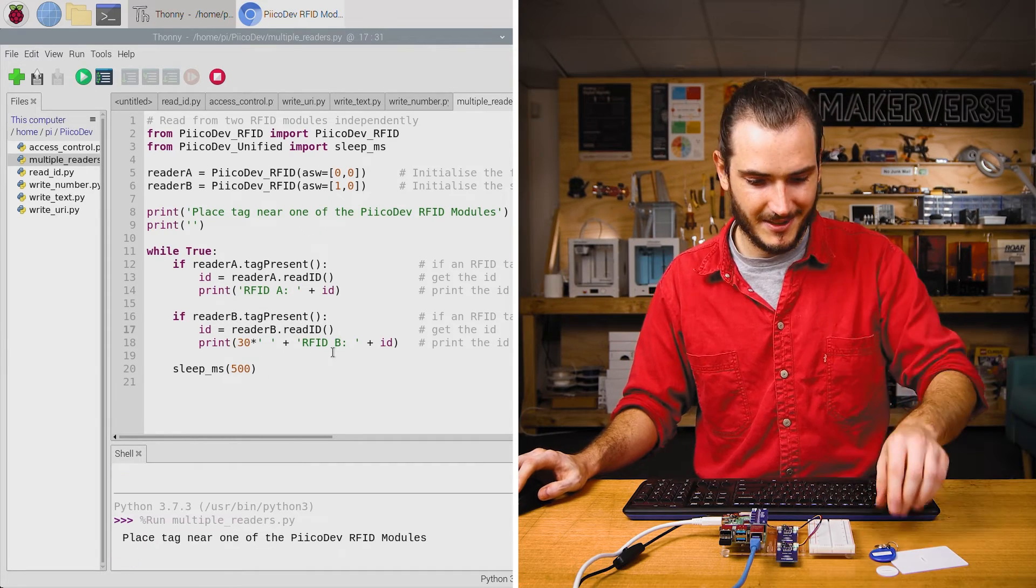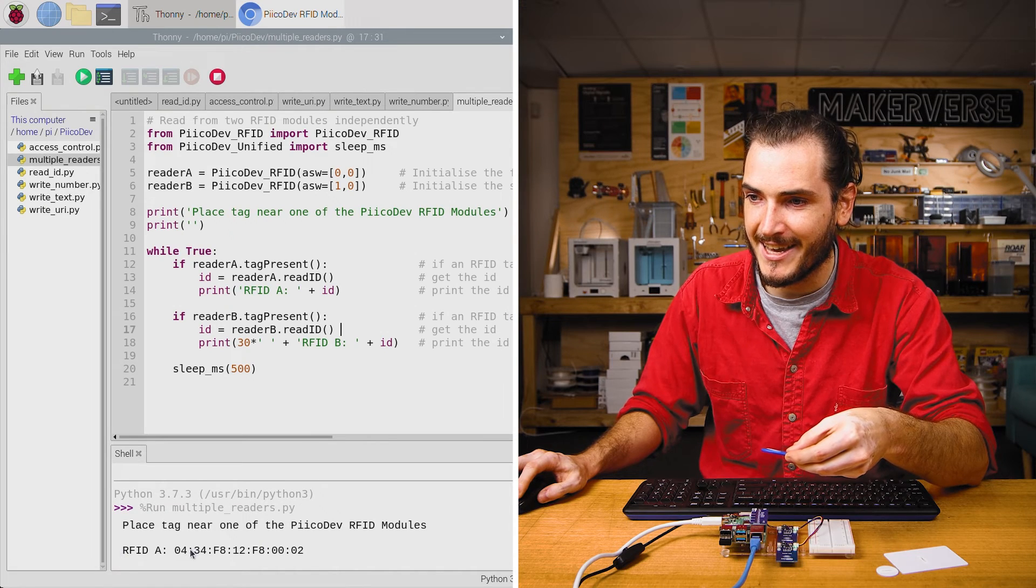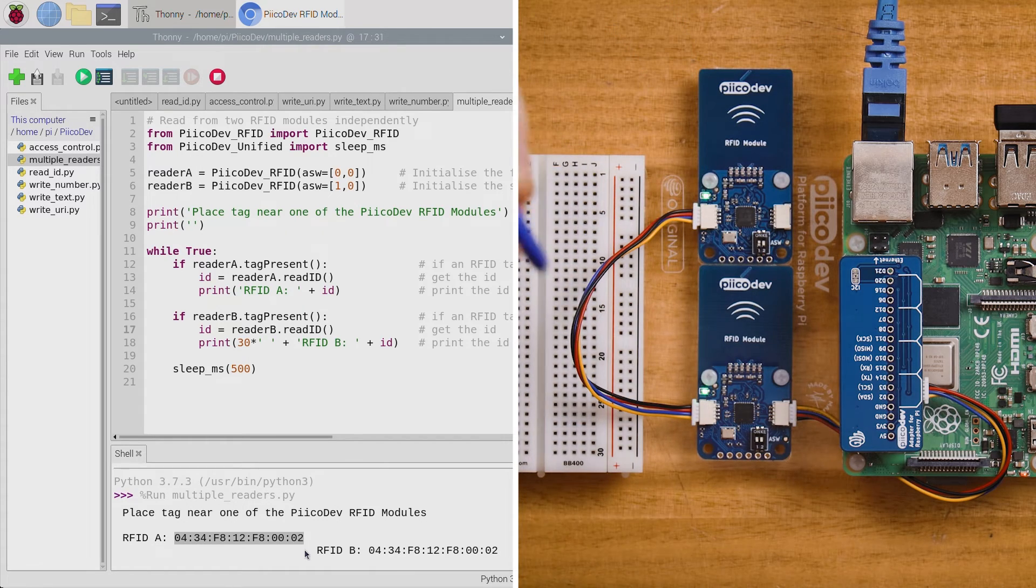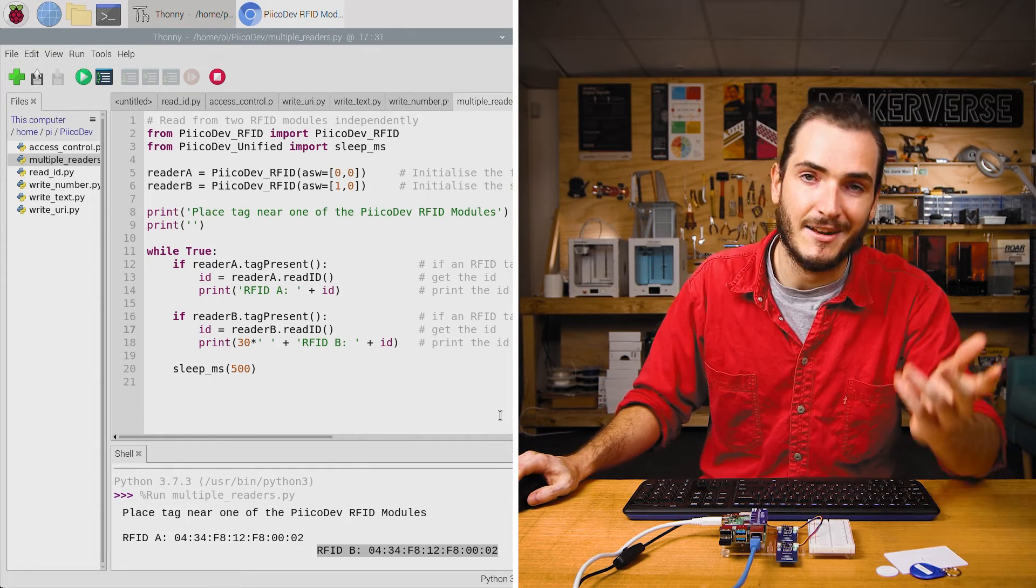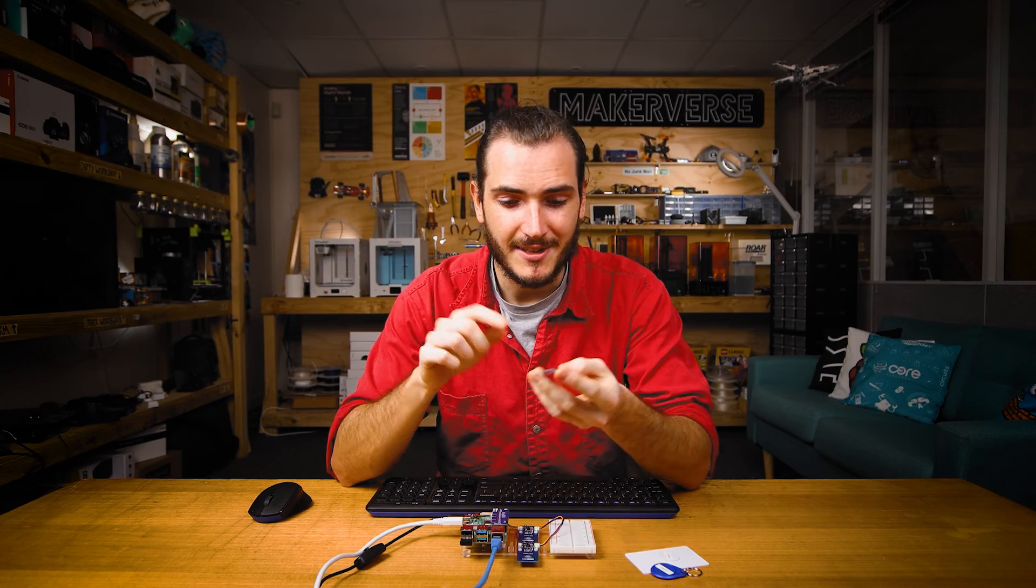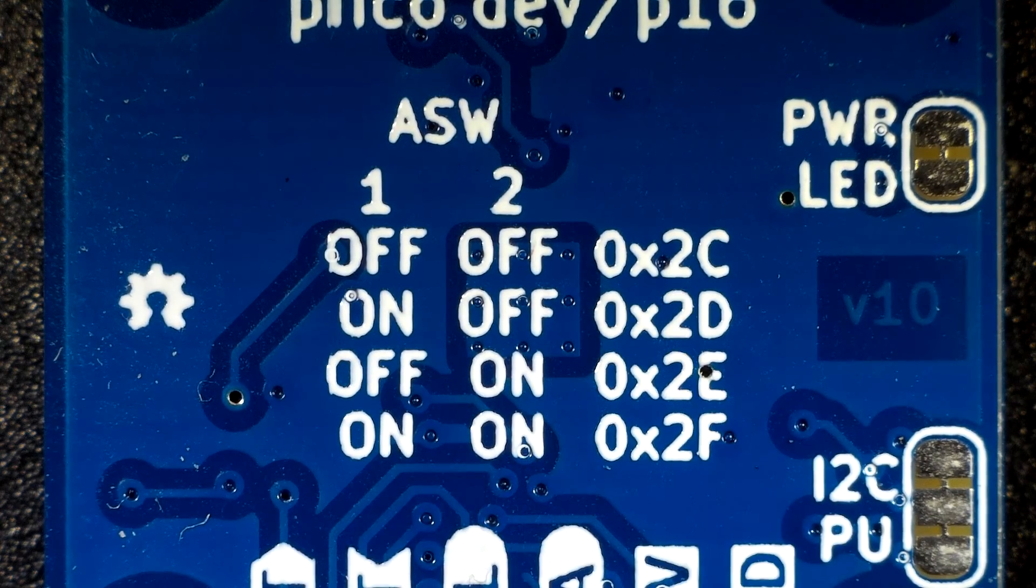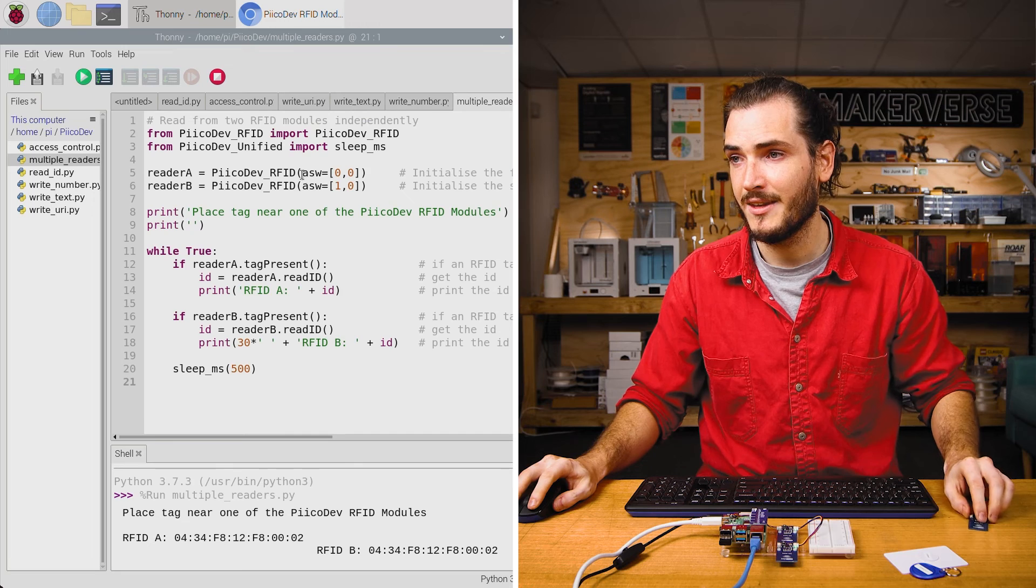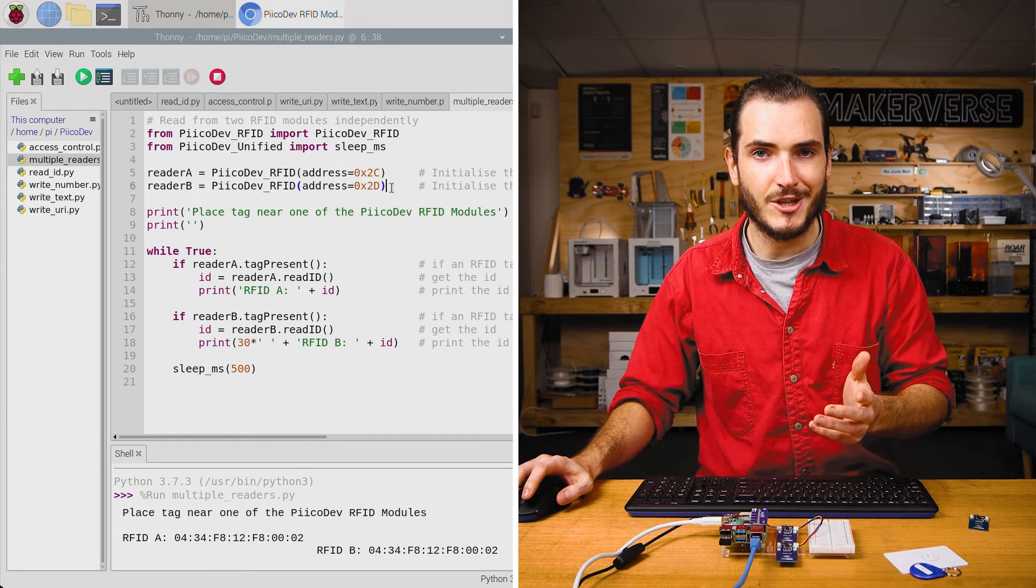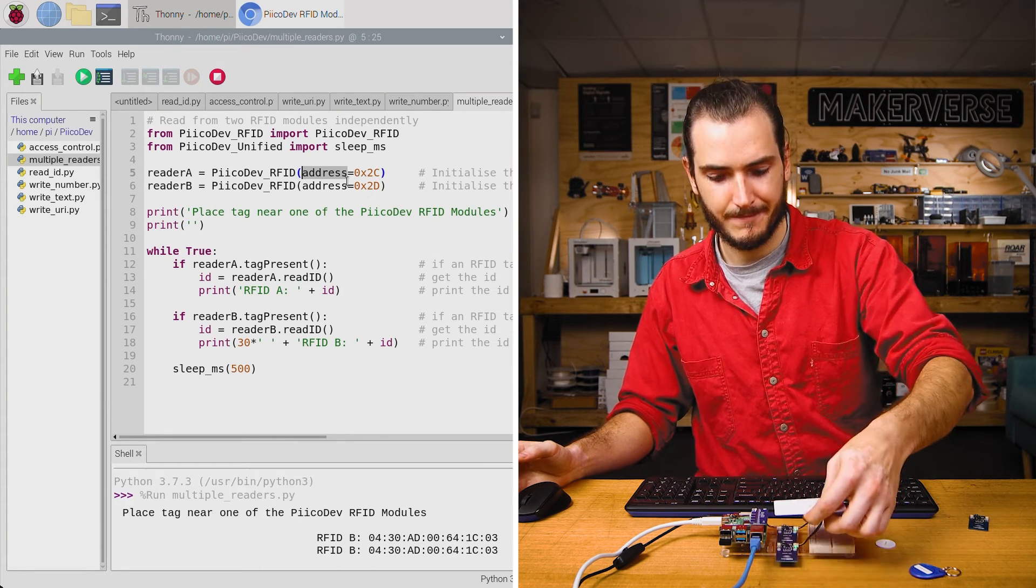If I run this script and take my tag and hold it to reader A, which is the first one, we should see RFID A. Now if I hold it to the second reader, we get RFID B reading that same ID. So we're able to work with two readers independently. And of course this extends up to four. For more advanced users that would rather just work with I2C addresses, there's actually a table to decode the I2C address from the switch position on the back. We can see that our first module with off, off, we would be using address 2C. And our second module with the switches on, off, we'd be using address 2D. So we can just enter those in under the address argument instead. And it'll work just the same. There you go.